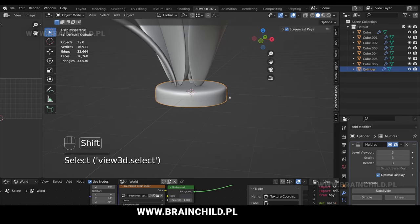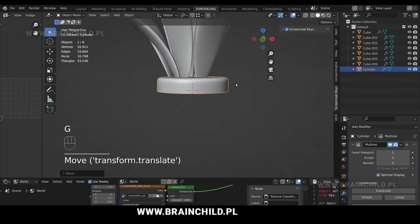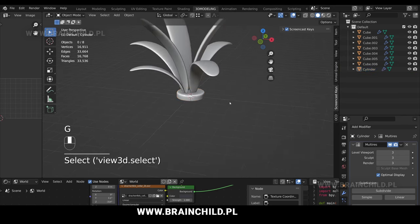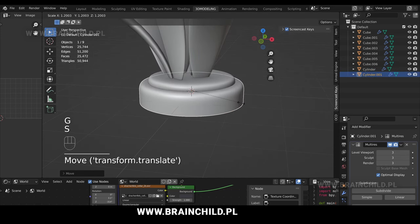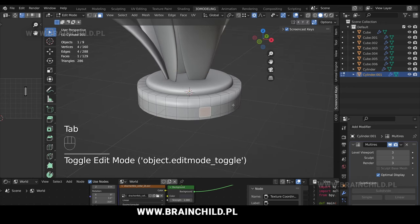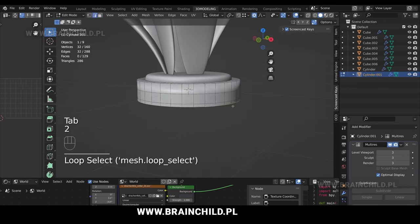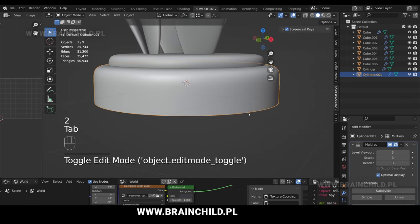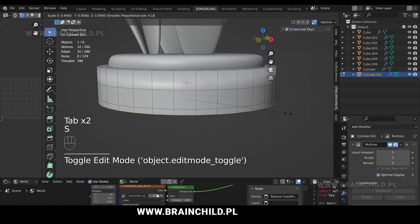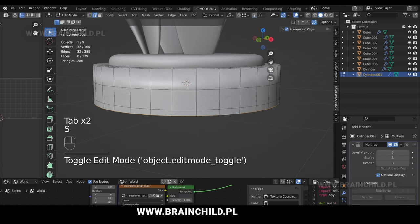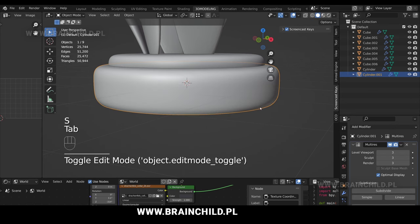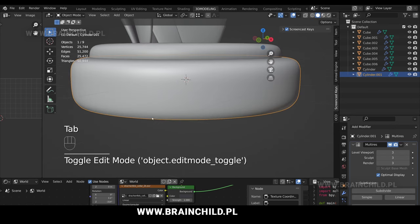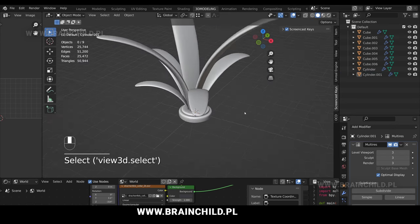Select the mesh, G and Z to move it. Select the mesh and shift D to duplicate, G to move and S to scale. Go to the edge mode, alt left click to select the bottom edge. Turn off the proportional editing and scale it down to create this nice bevel.